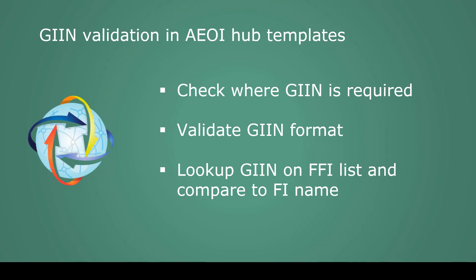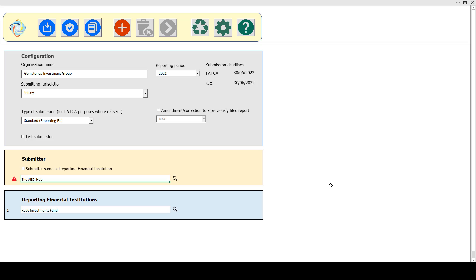Let's take a look at the template. In the AOI Hub template, we perform the same GIIN validation checks wherever GIIN is present and relevant. This is on the submitter level and also on the financial institutions and, if relevant, for the sponsoring financial institution.